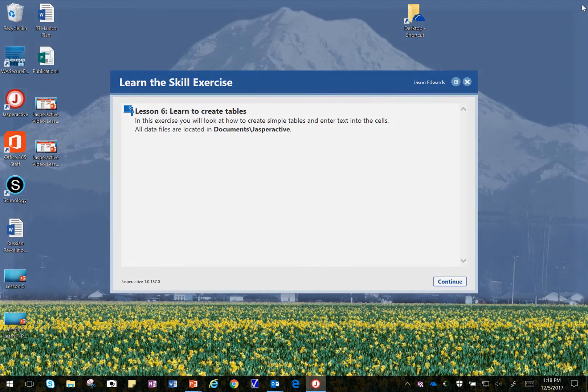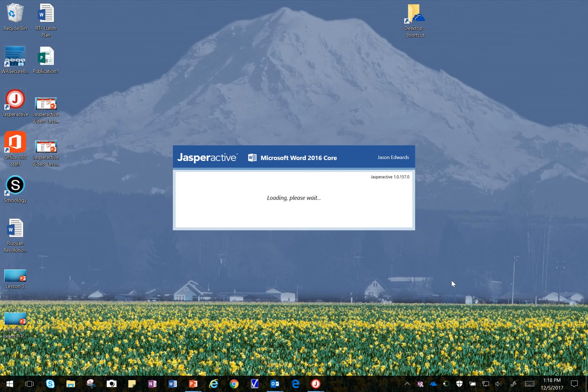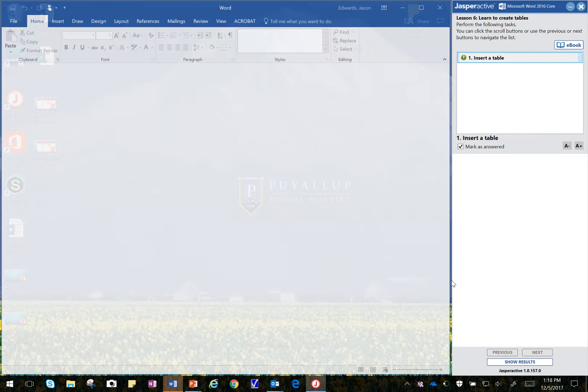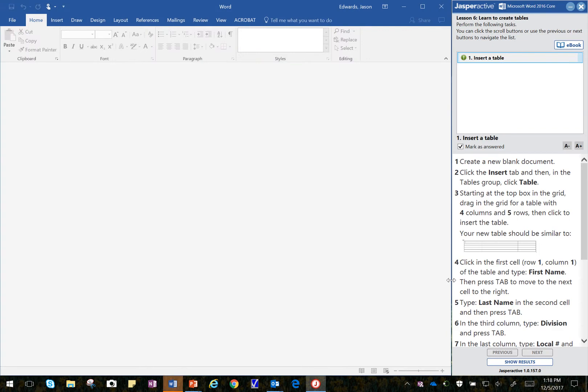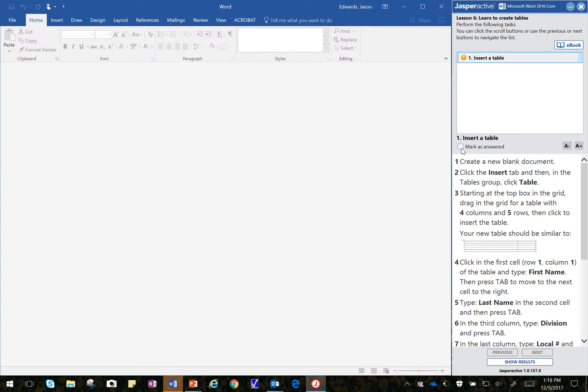I'm going to go ahead and close that in the background there. Click on Continue, and that will take us to the beginning of the lesson. I'll uncheck that. Working through the steps here,